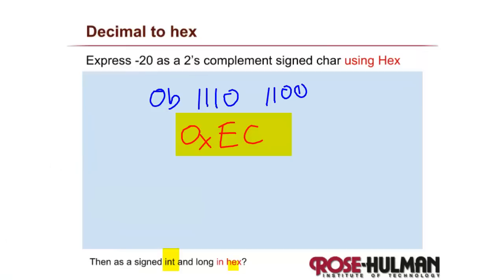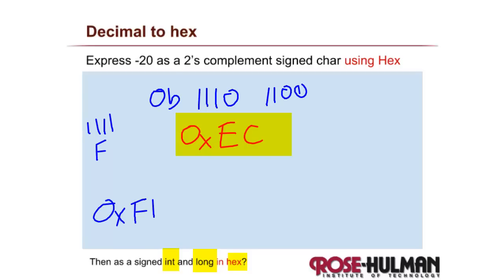If you wanted to represent it as a long or an int, those leading ones just become Fs. So as an int, it would be F, F, E, C.